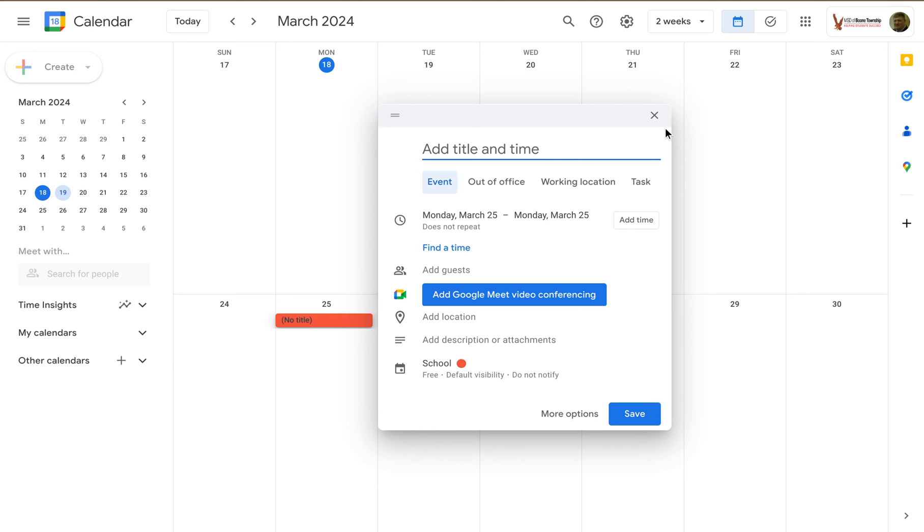So there's a number of different ways you can get started with creating a Google Calendar event, regardless of what type of event it's going to be.